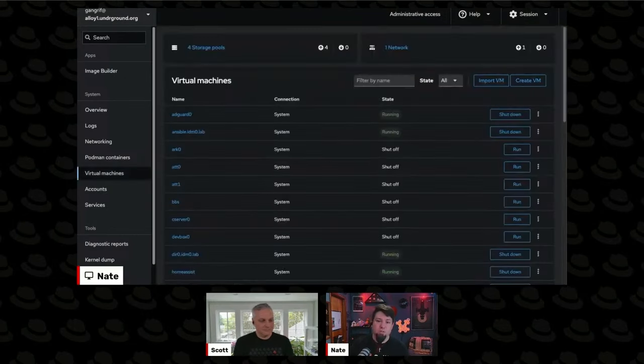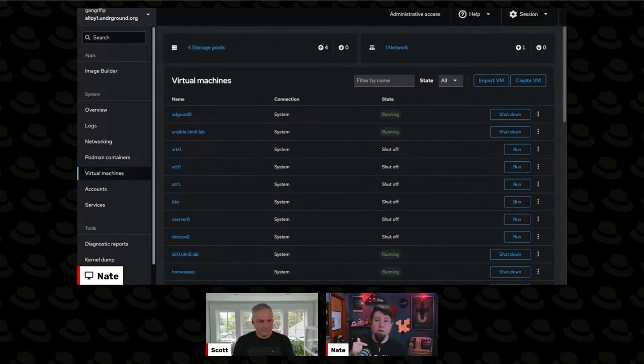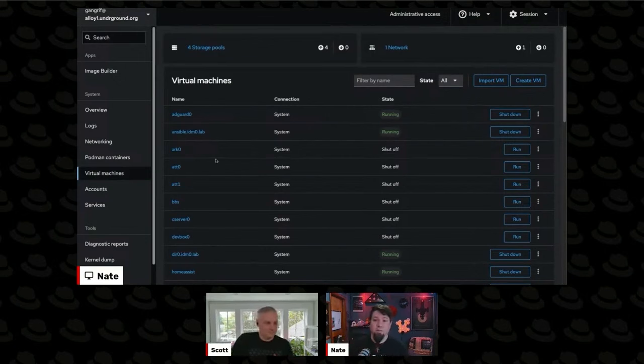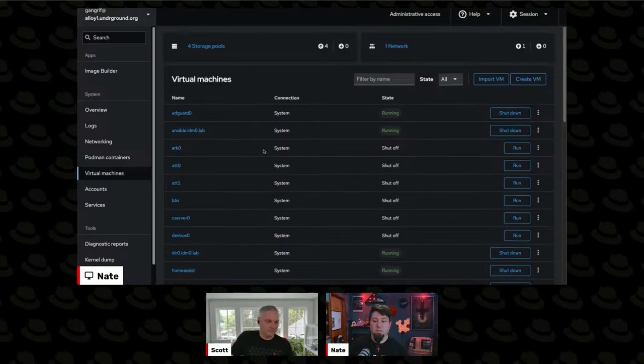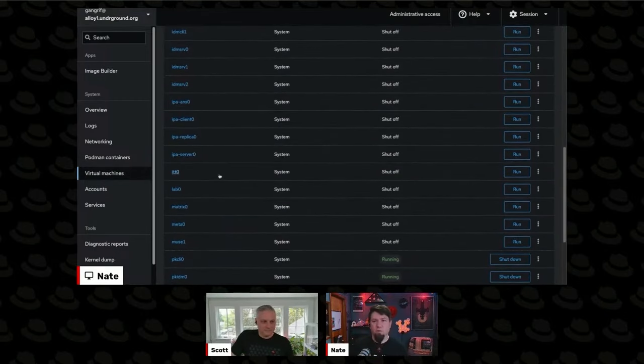We go to virtual machines here over on the side, and there's a plugin called cockpit-systems you have to install to make this interaction work. But here you go. We've got the same old list of virtual machines that I showed you in that virtual list.